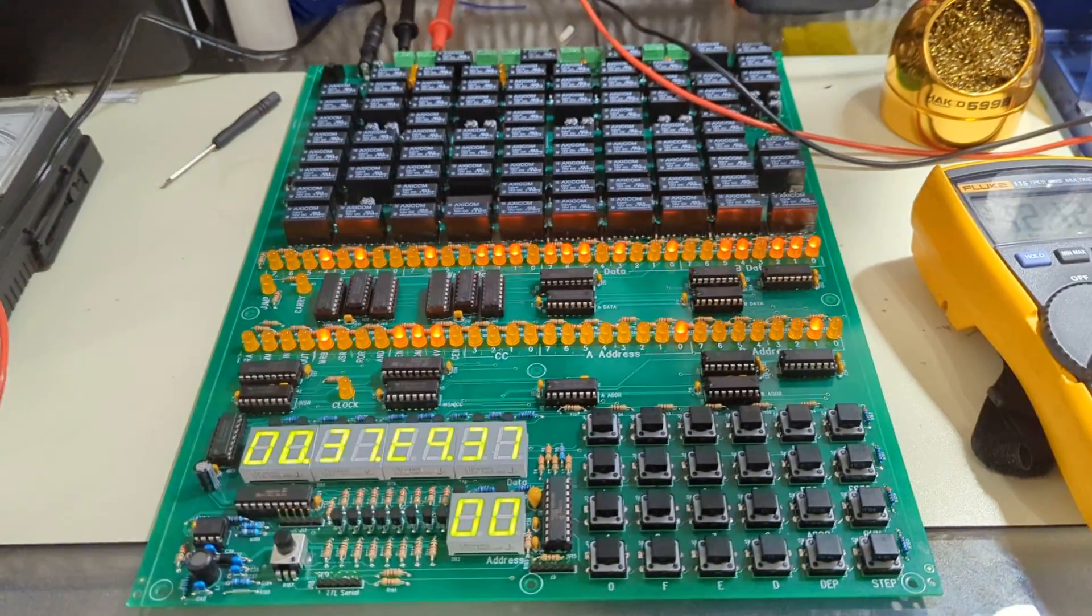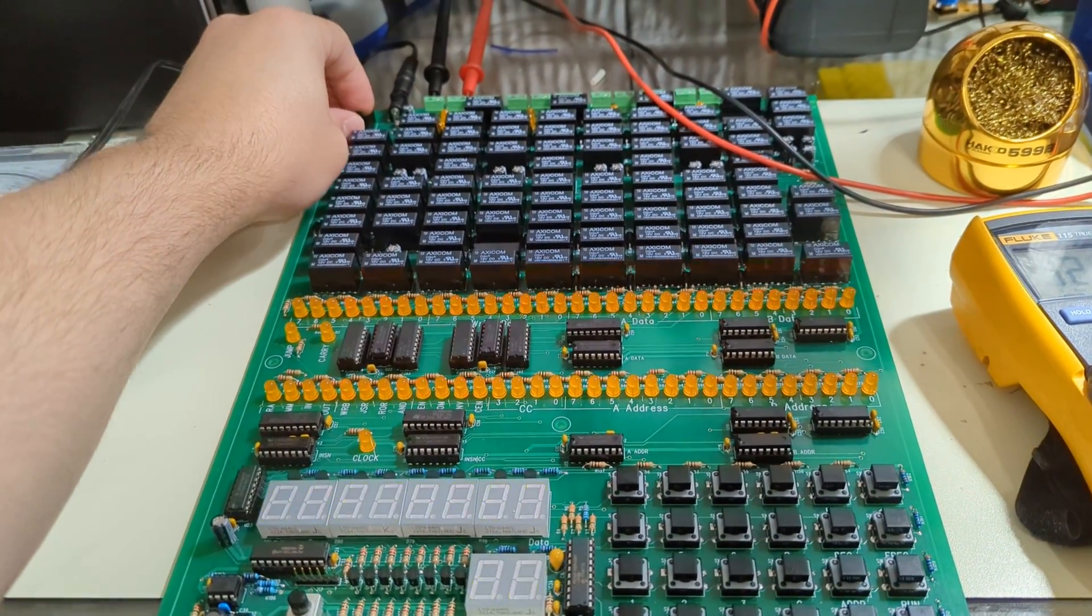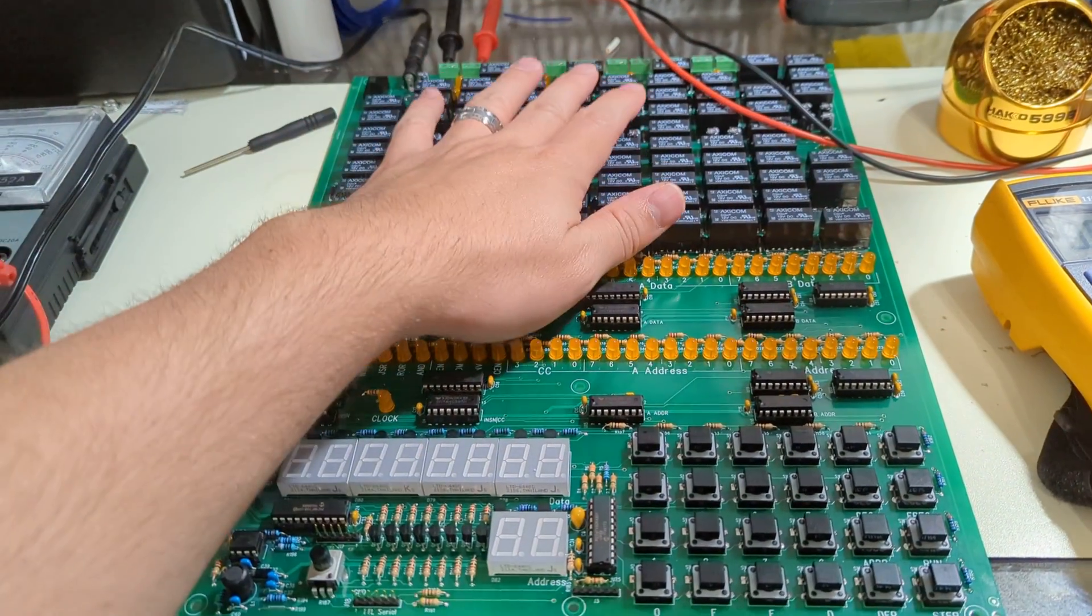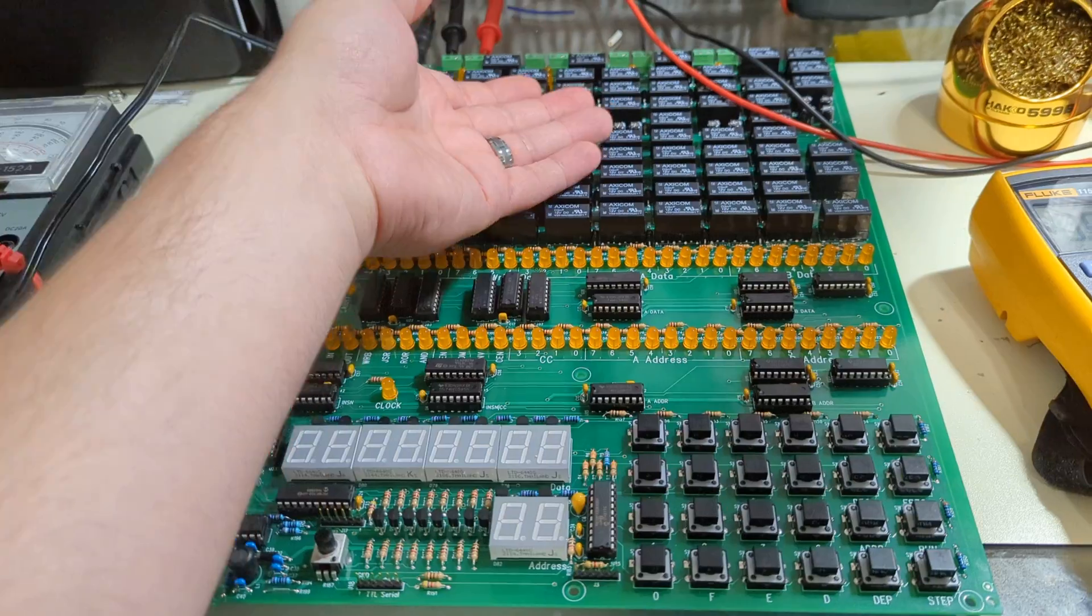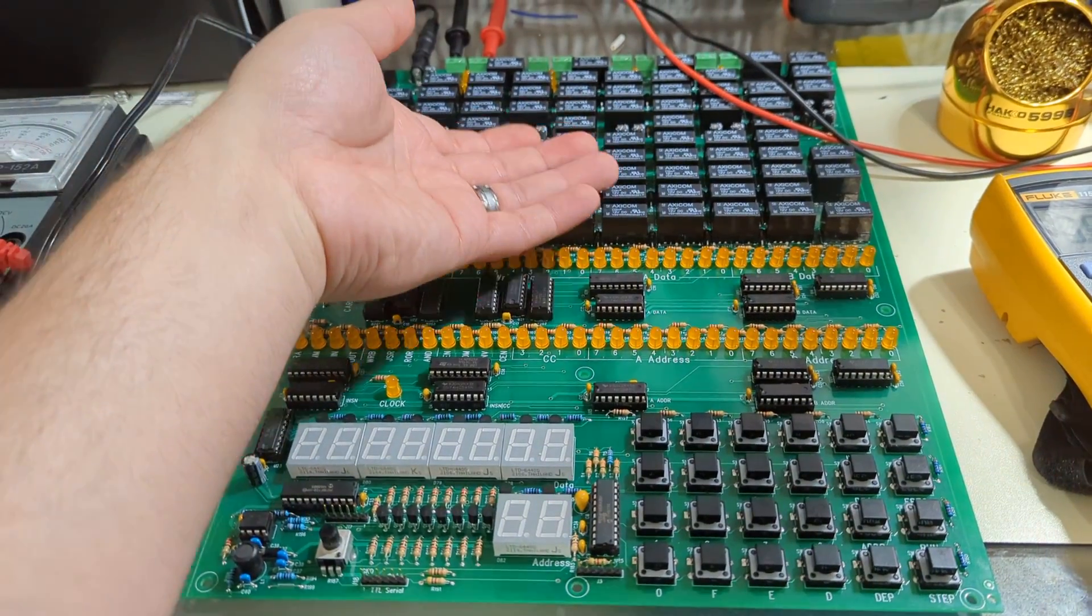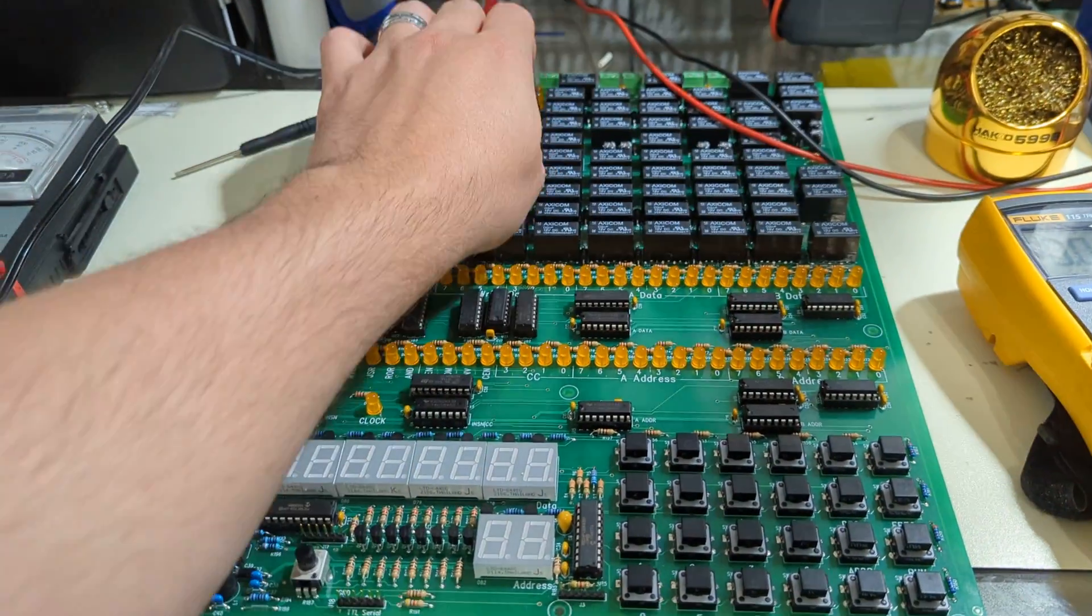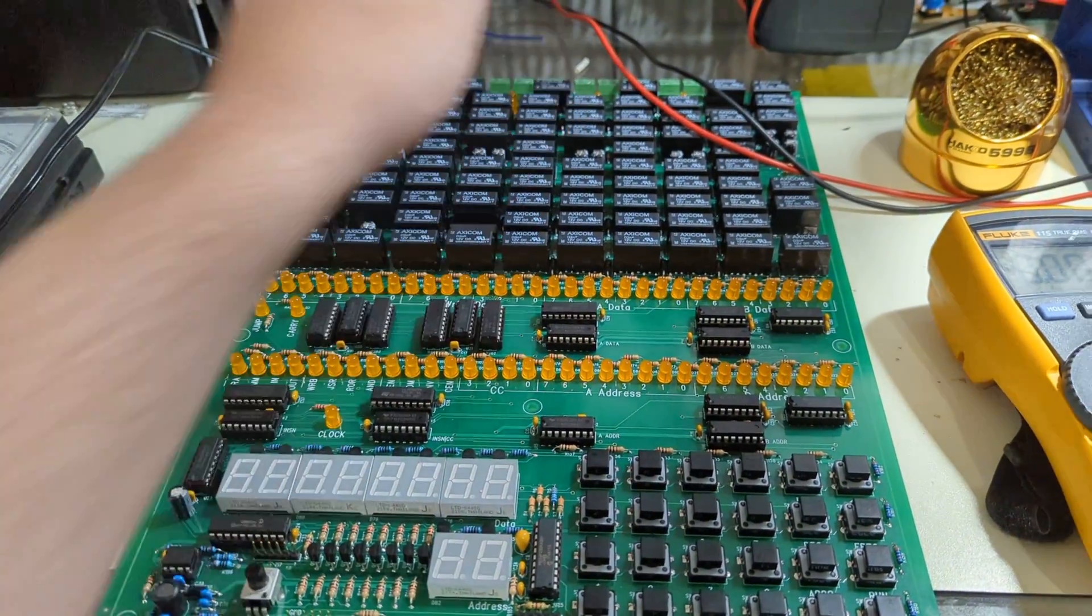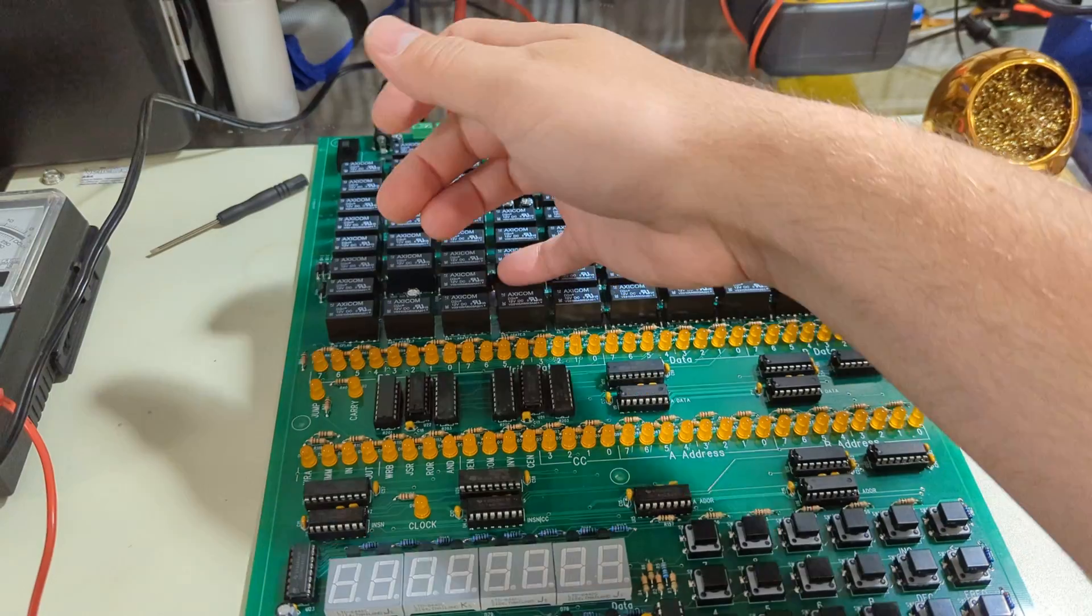So anyhow, that is going to get played with more at a later date. It definitely got the relays a little warm running at that speed. They seem to take it.